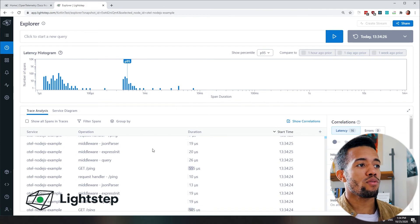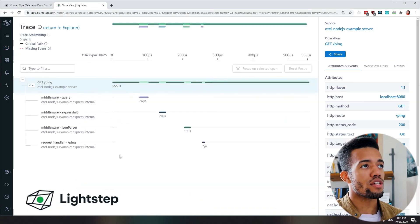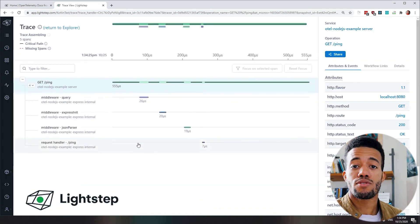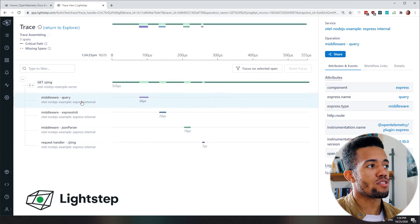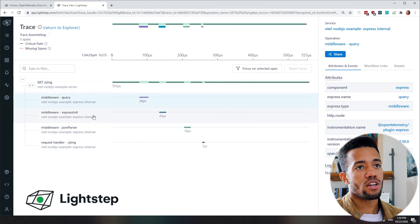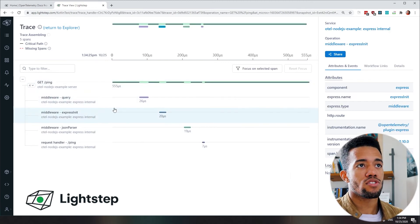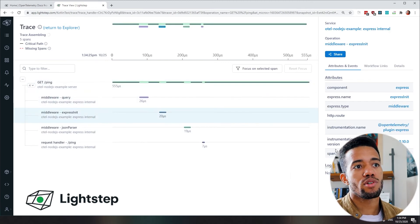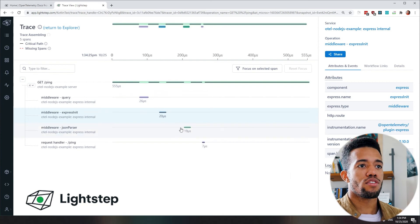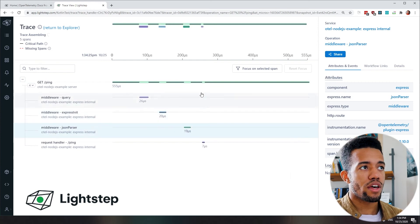But for now, we'll just view a trace because we just are using an example app. And we can see these operations, its child spans, all the metadata on the right, these attributes, and their relevant log events.